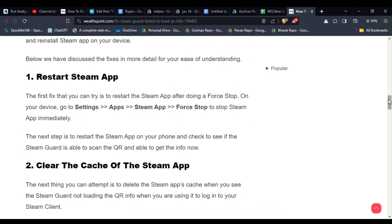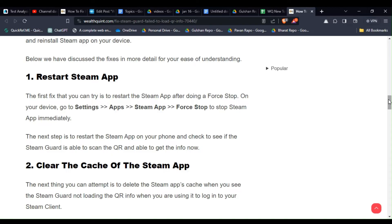Solution 1: Restart Steam app. The first fix that you can try is to restart the Steam app. After doing a force stop on your device, go to Settings, then Apps, and open Steam app and click on Force Stop to stop Steam app immediately.